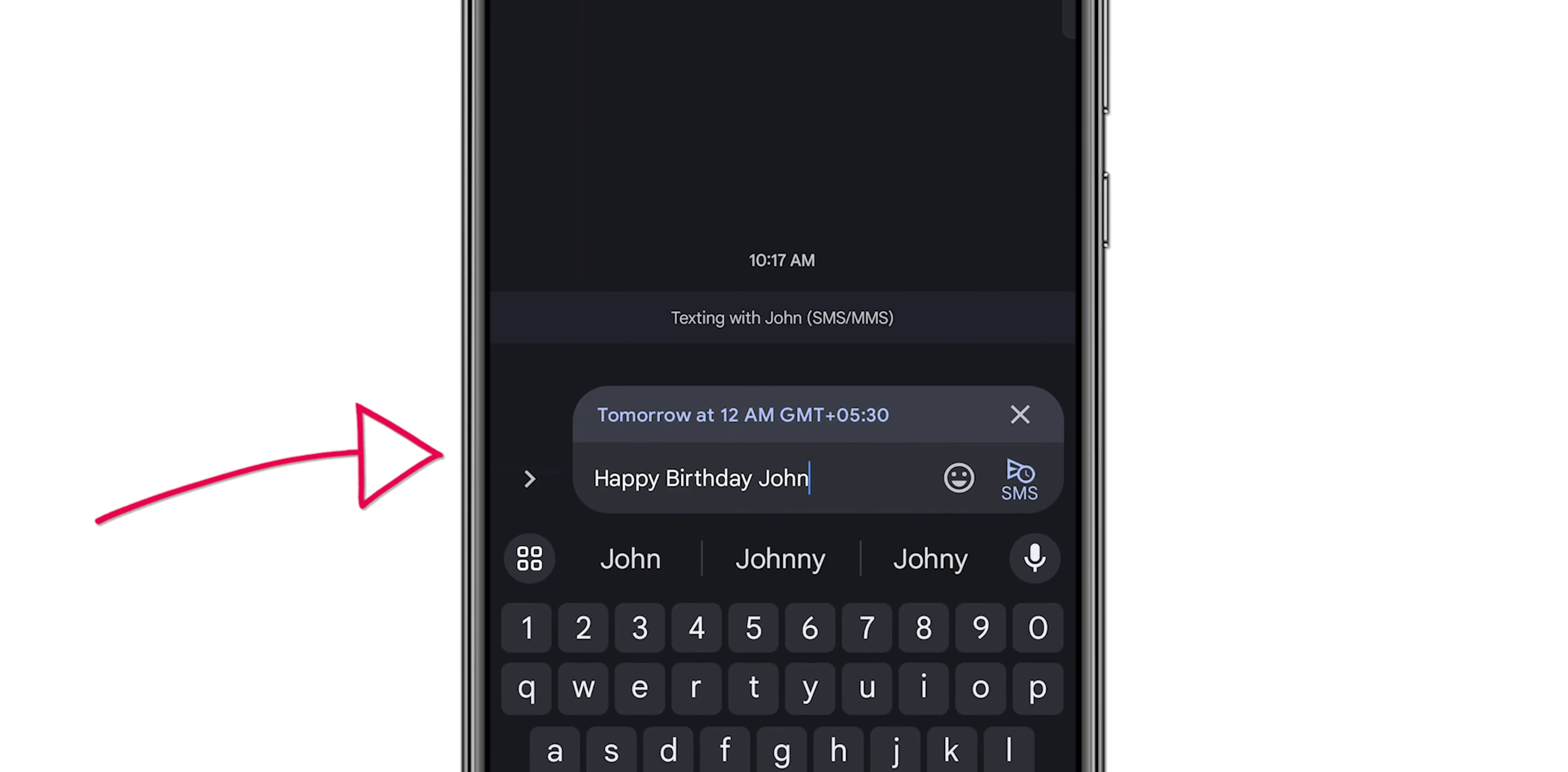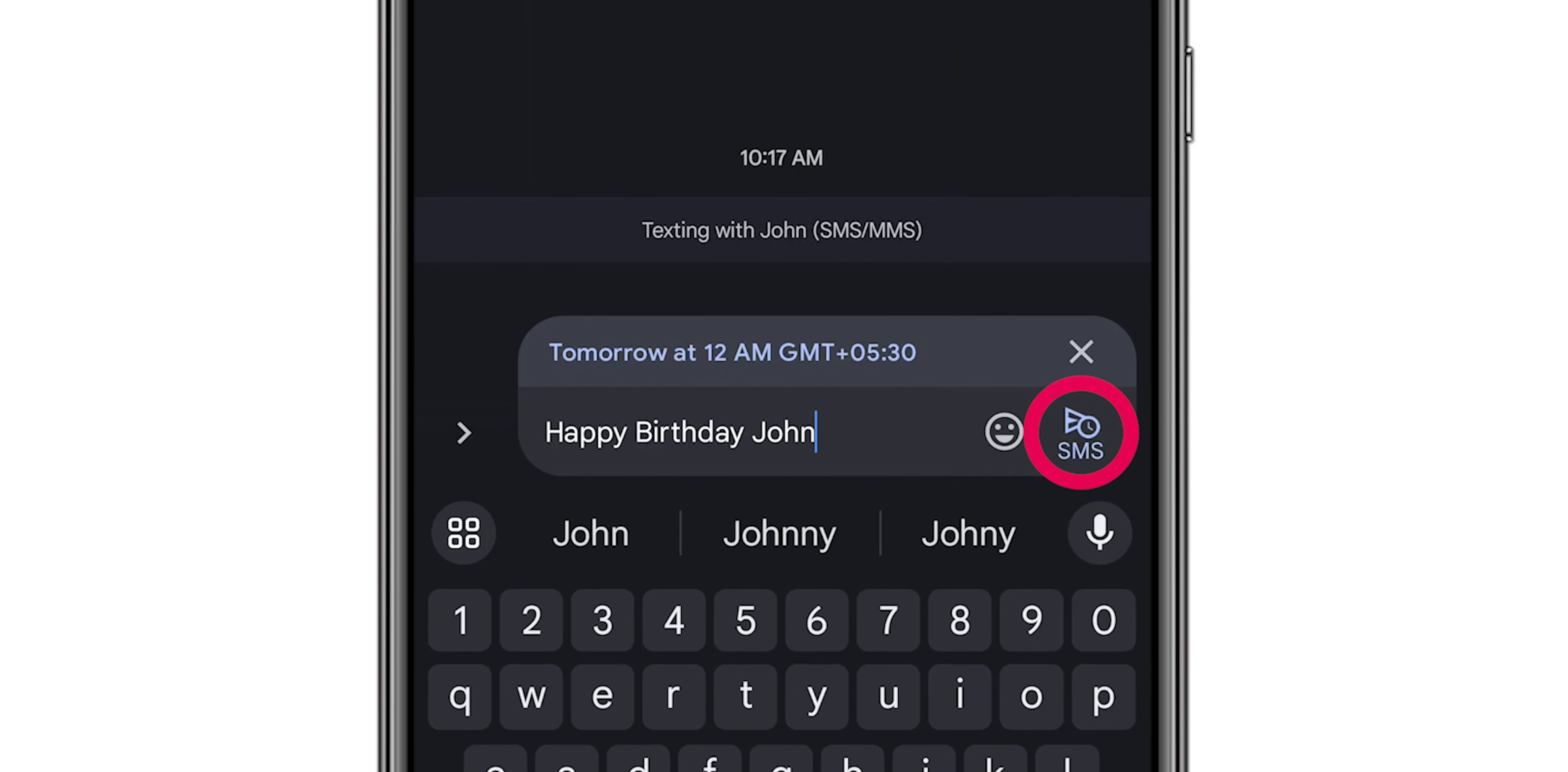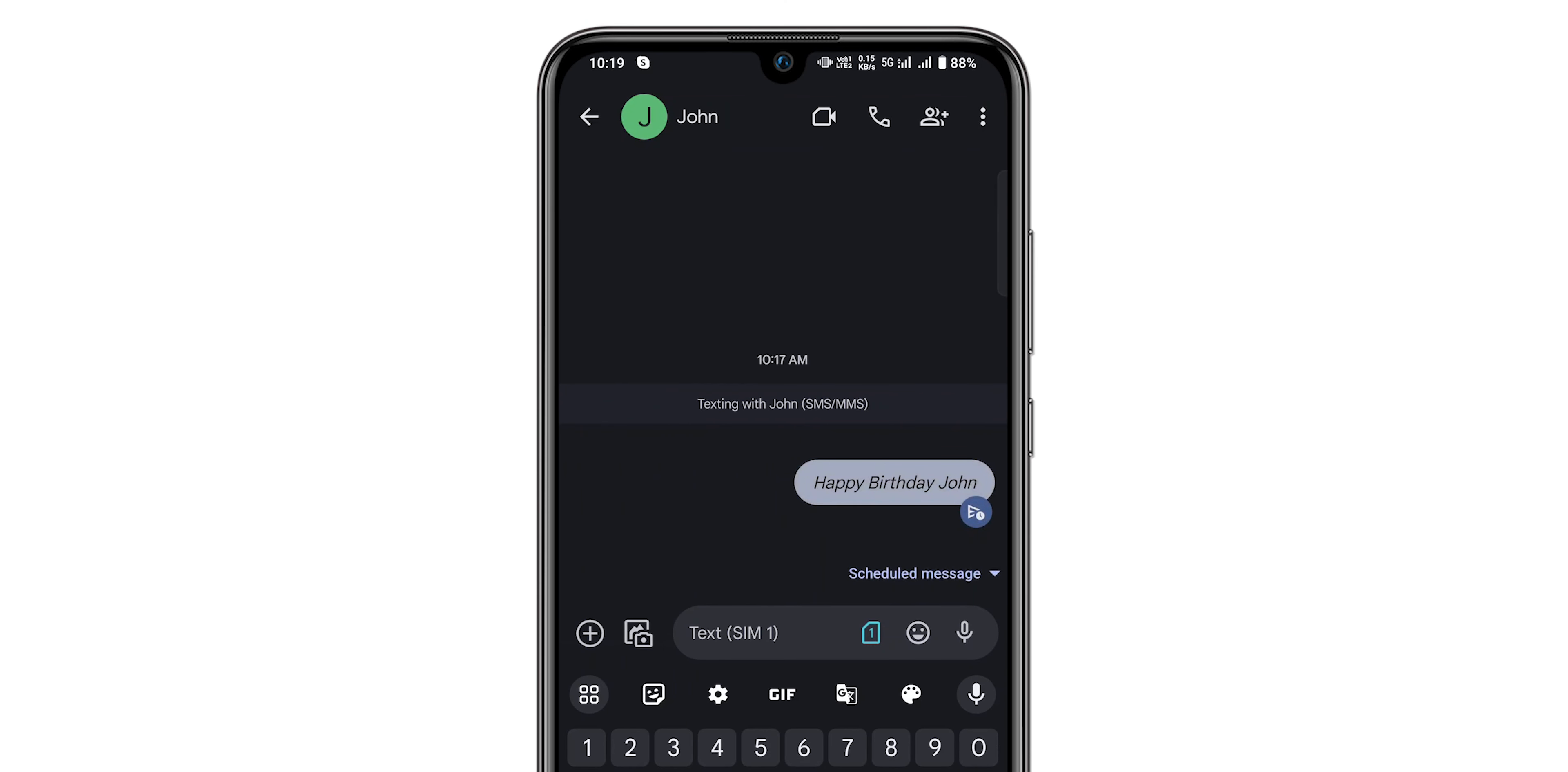Review your message one last time, then tap the Scheduled Send button. Your message is now scheduled and will be sent automatically at the chosen time.